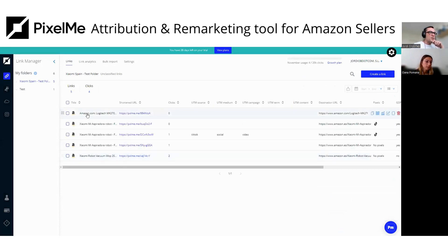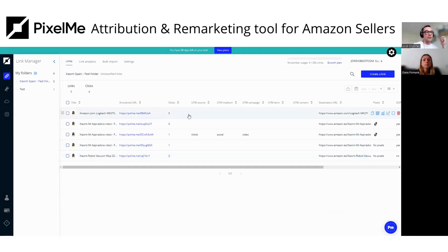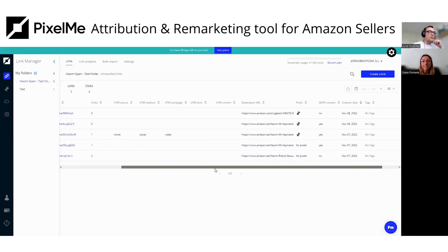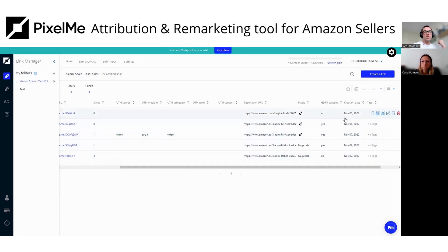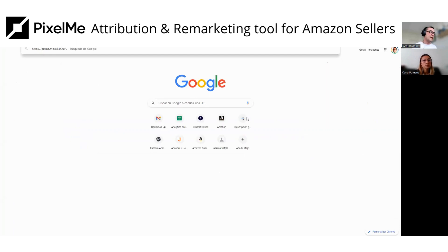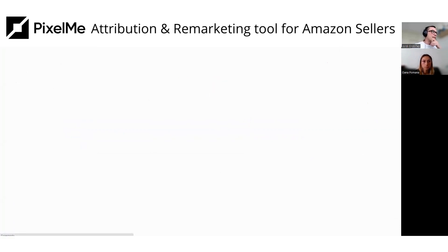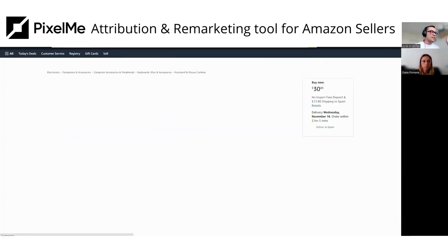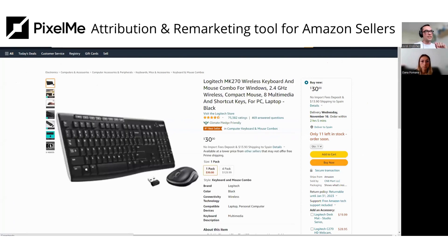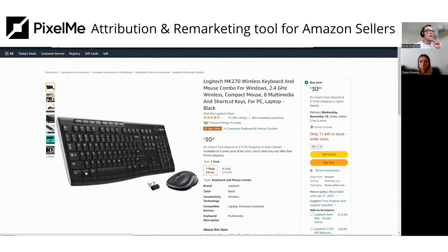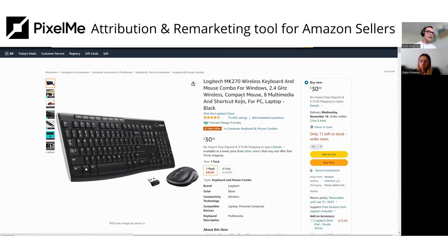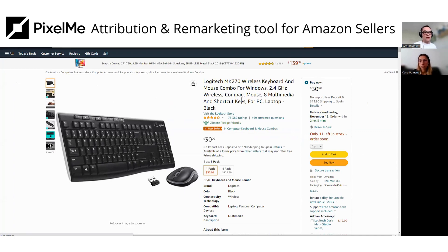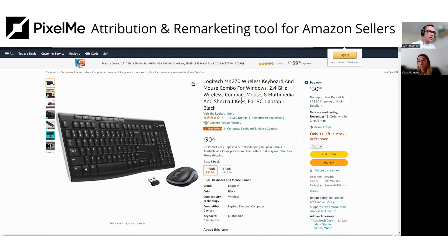And then you just create the link and it's created on your dashboard here. So as you can see, here's my link. Here's the shortener URL, the clicks, which we don't have any so far. The UTMs, the destination URL, the pixels, TikTok pixel, GDPR consent and the creation date. And then if you paste your link on your browser, you'll see that it's a shortened link and then it's redirected to Amazon.com, the Amazon.com listing. And in this process, we have created a cookie, an invisible cookie for the user. So you can track this user outside Amazon and create remarketing accounts. Is that right, Tiona?